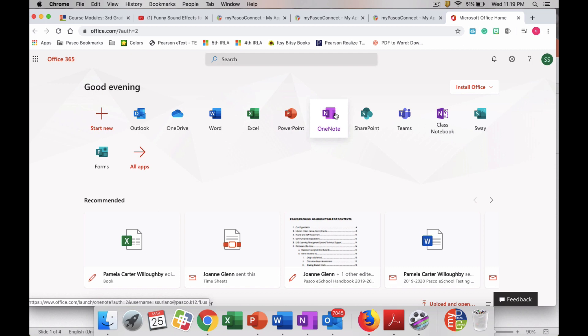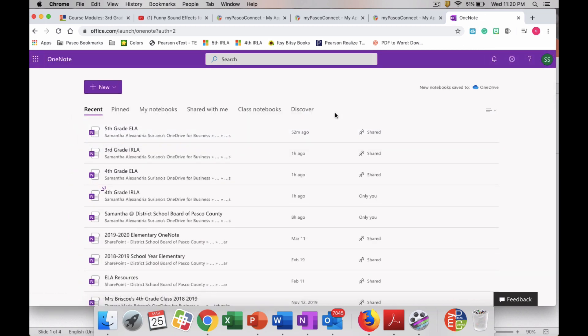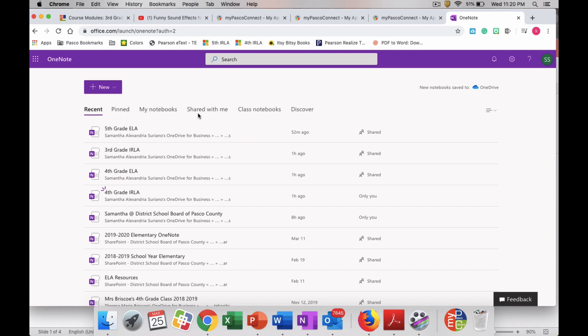So you're going to go ahead and click in OneNote and then you're going to see a bunch of different things at the top. You're going to see a button that says Recent, a button that says Pinned, My Notebooks, and then Shared With Me.